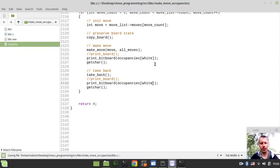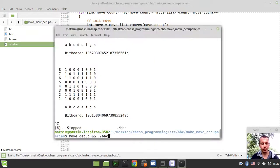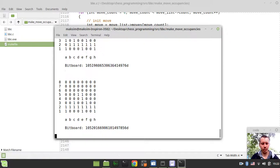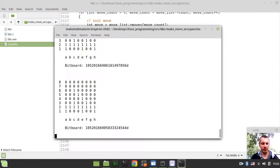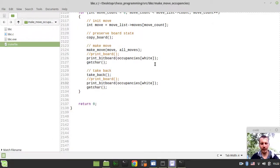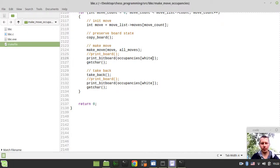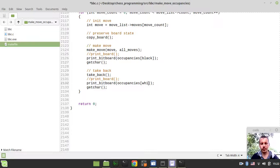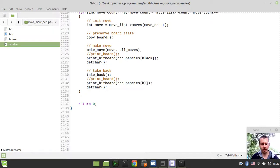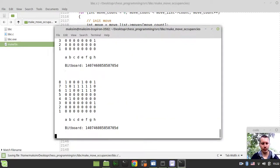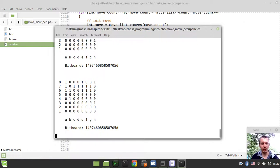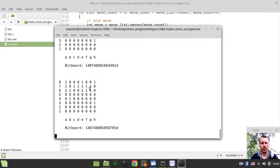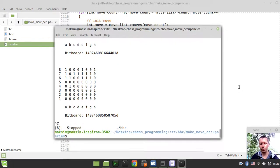Now let's also test our occupancies for only white pieces and for only black pieces. For only white pieces, here we go. We're moving the white pieces.